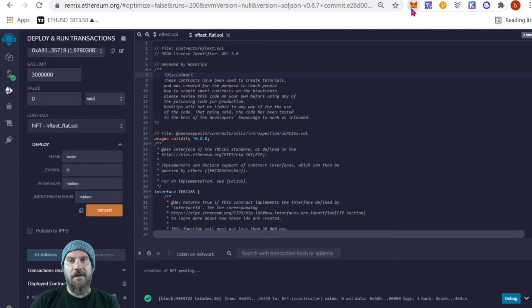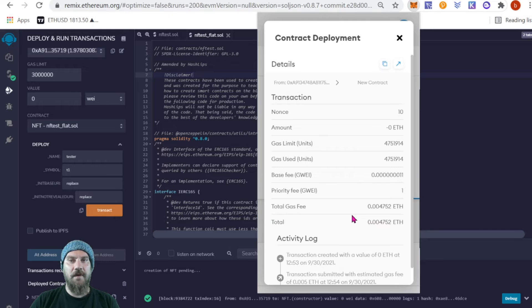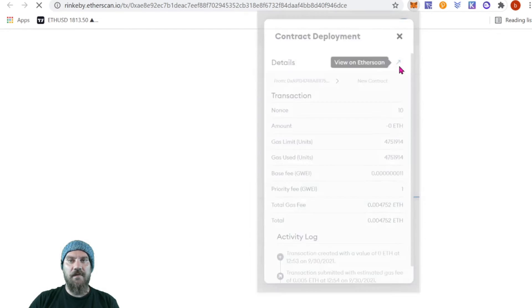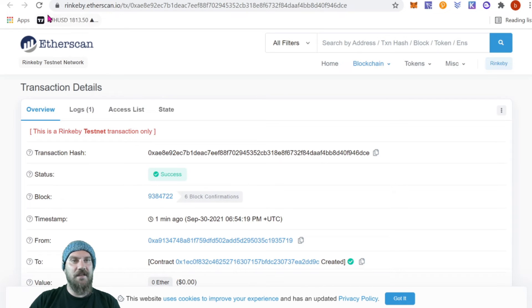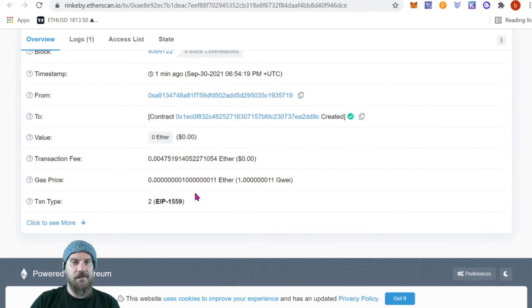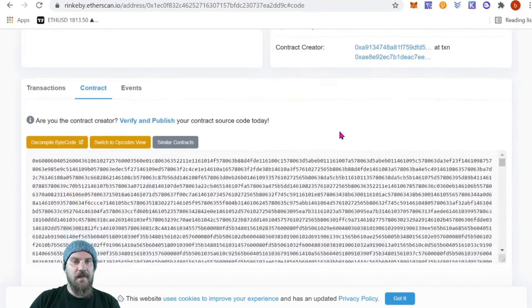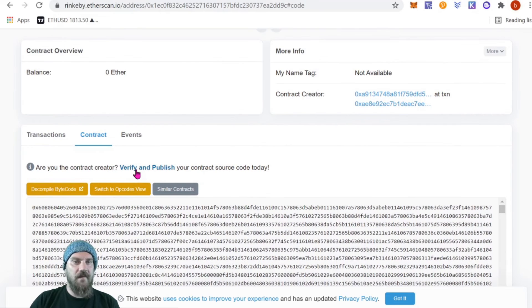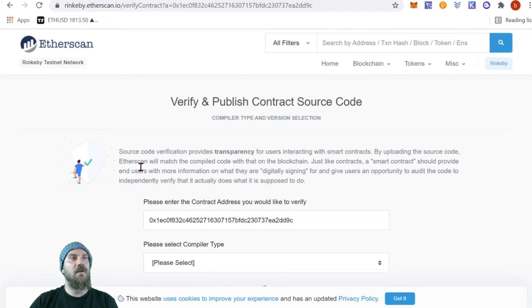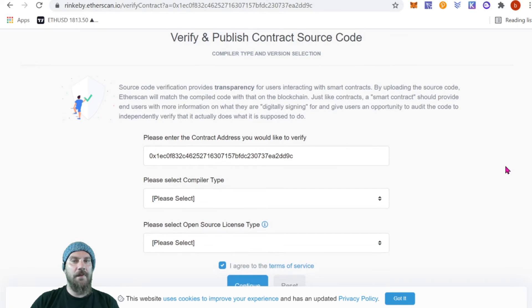Once you have that bytecode saved, go to your MetaMask wallet, find the contract deployment — it should be the last transaction you've made — and click the arrow to view on Etherscan. Keep in mind this is rinkeby.etherscan.io because we are testing on Rinkeby. Here we see our contract address. Once you're on your contract, click on 'Contract' and you'll see a bunch of bytecode. It says 'Verify and Publish' — go ahead and click there to verify your smart contract. It's going to preload your address, so don't mess with that.